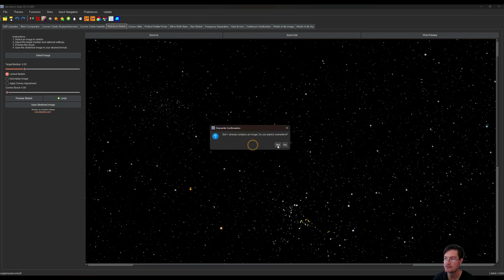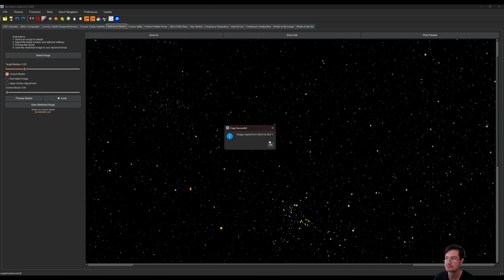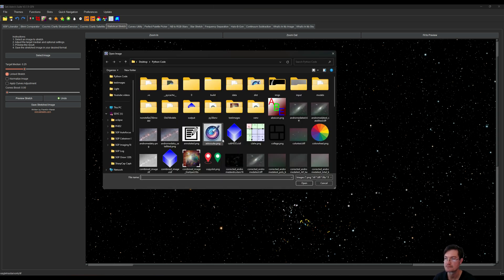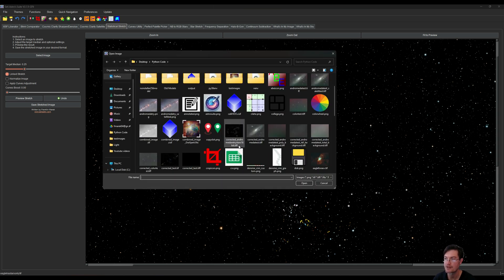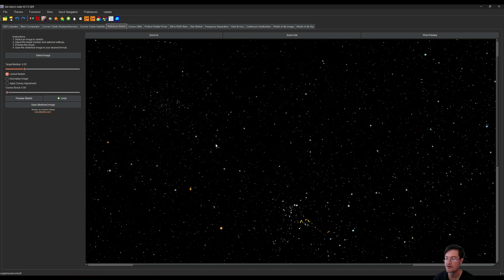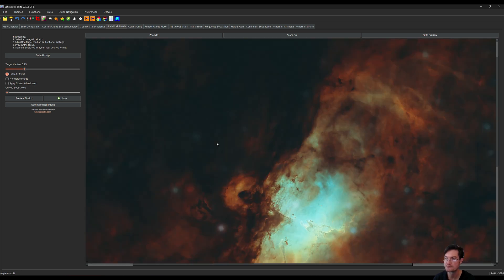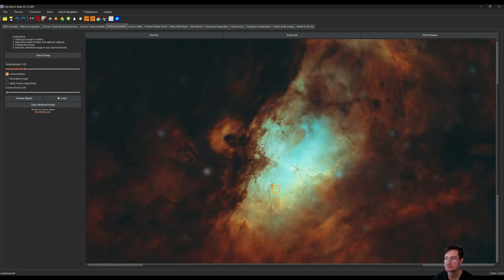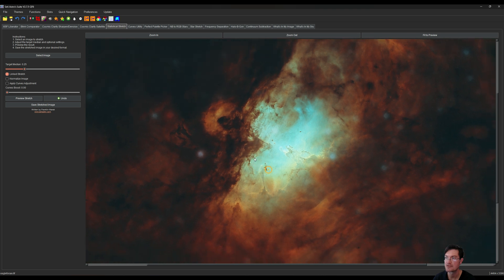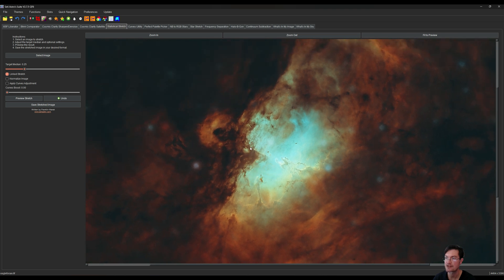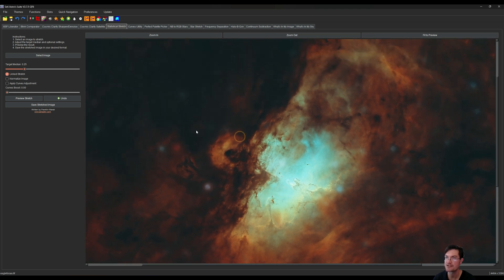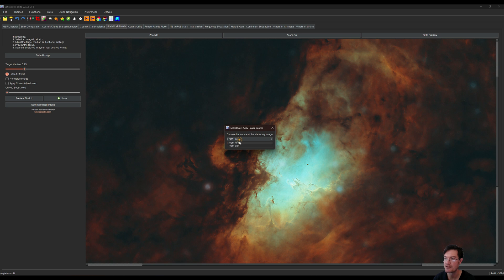Now I'm going to go ahead and open our eagle 4x and here was our starless image. Now I'm going to click the add stars back from a slot and slot one.